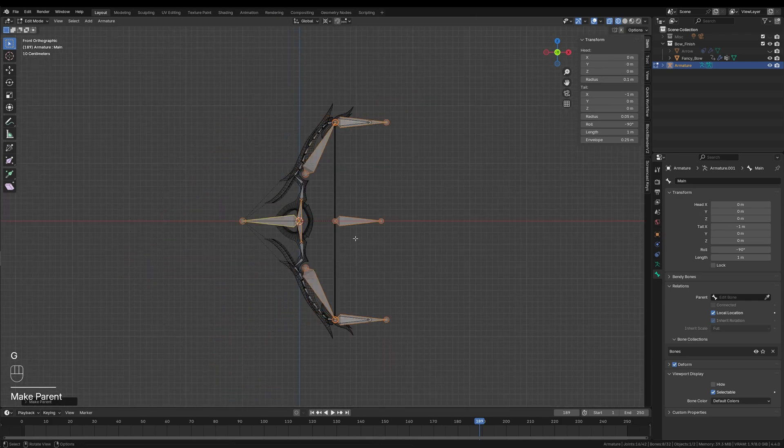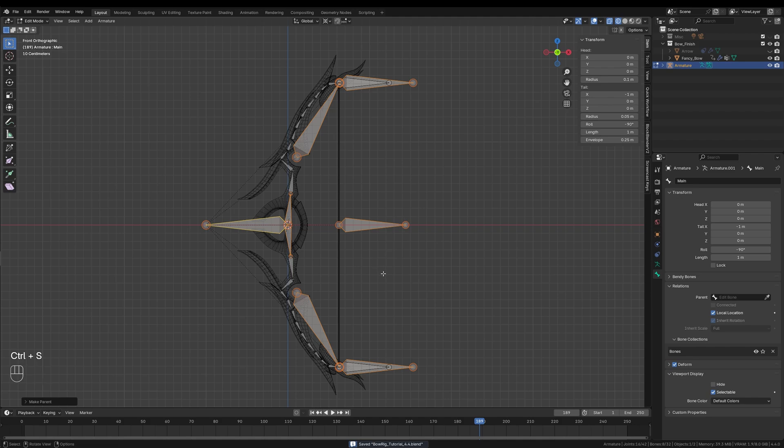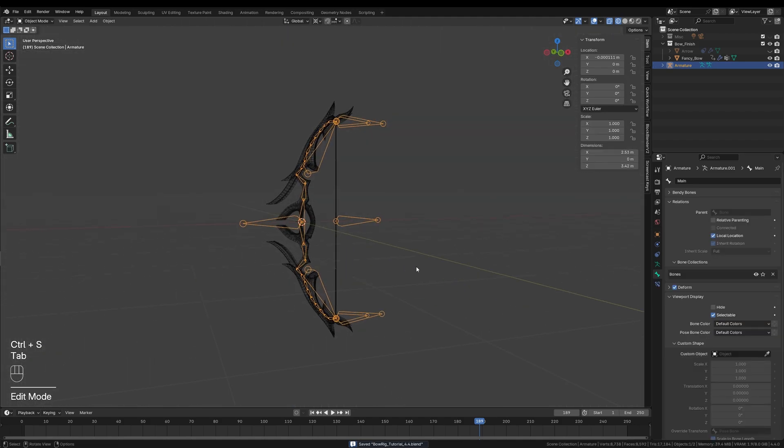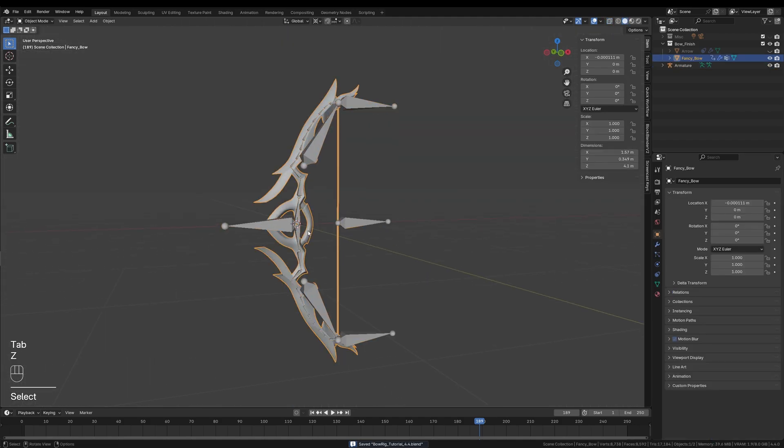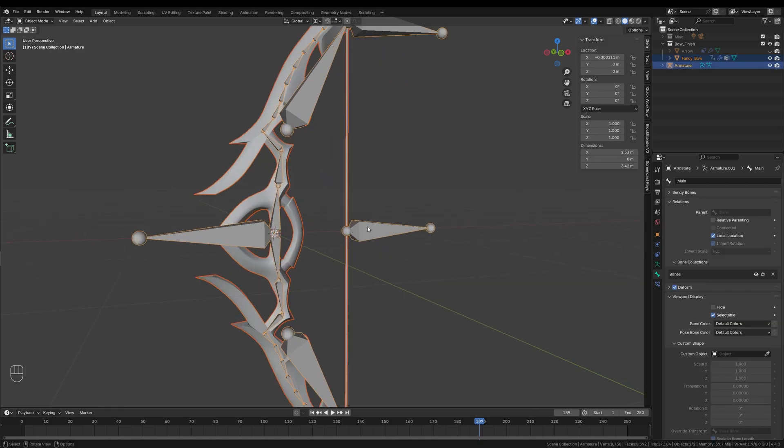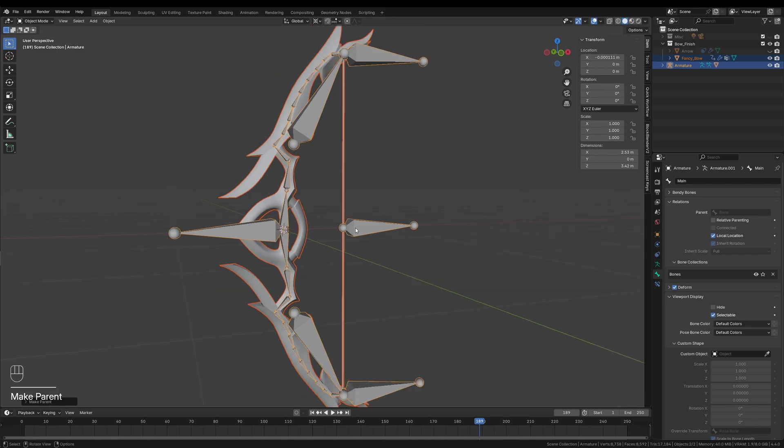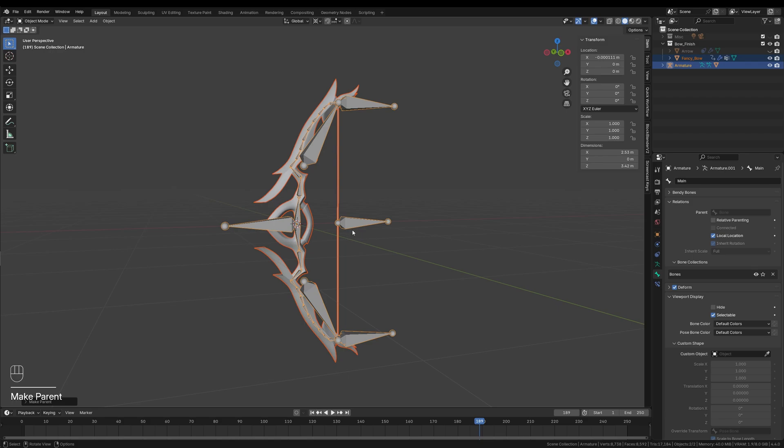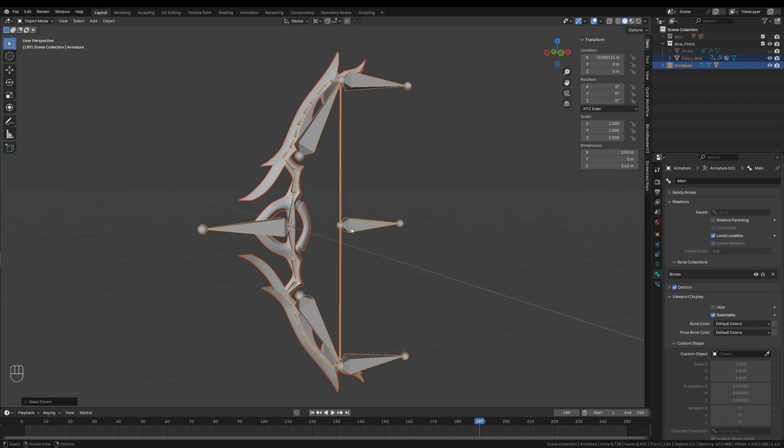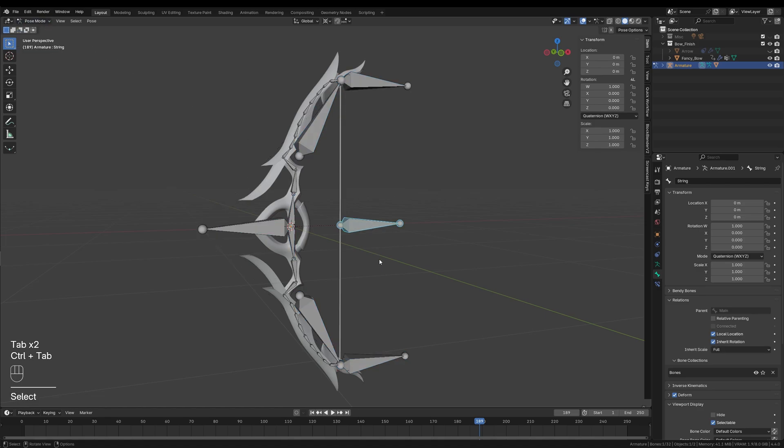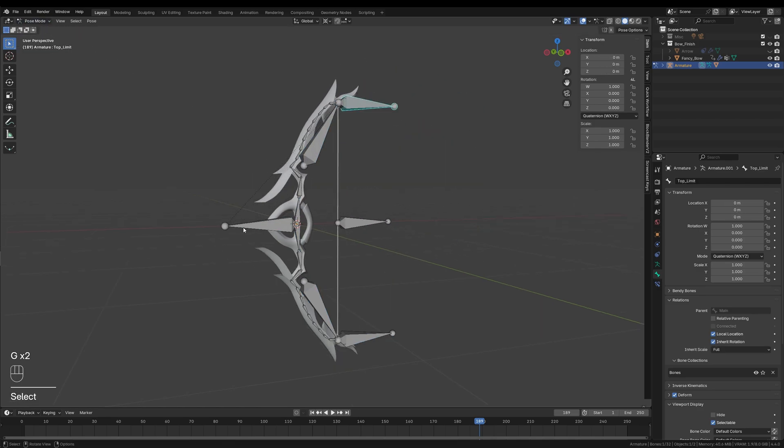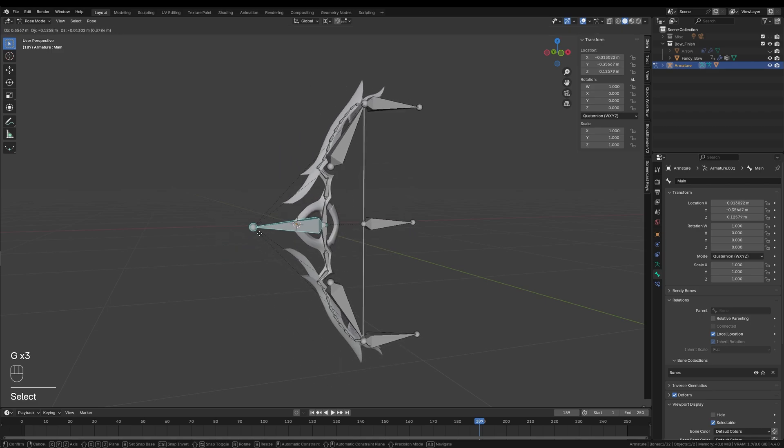Once everything is properly connected, I'll parent the bow's mesh to the armature. In object mode, I'll first select the bow, the mesh, and then the armature. The armature should now be highlighted in a bright yellow color. I'll press Ctrl P and choose with automatic weights. This will bind the entire mesh to the bones. To check if the parenting worked, I'll go into pose mode and move the bones individually around. If the mesh deforms somewhat correctly, we are good to go.